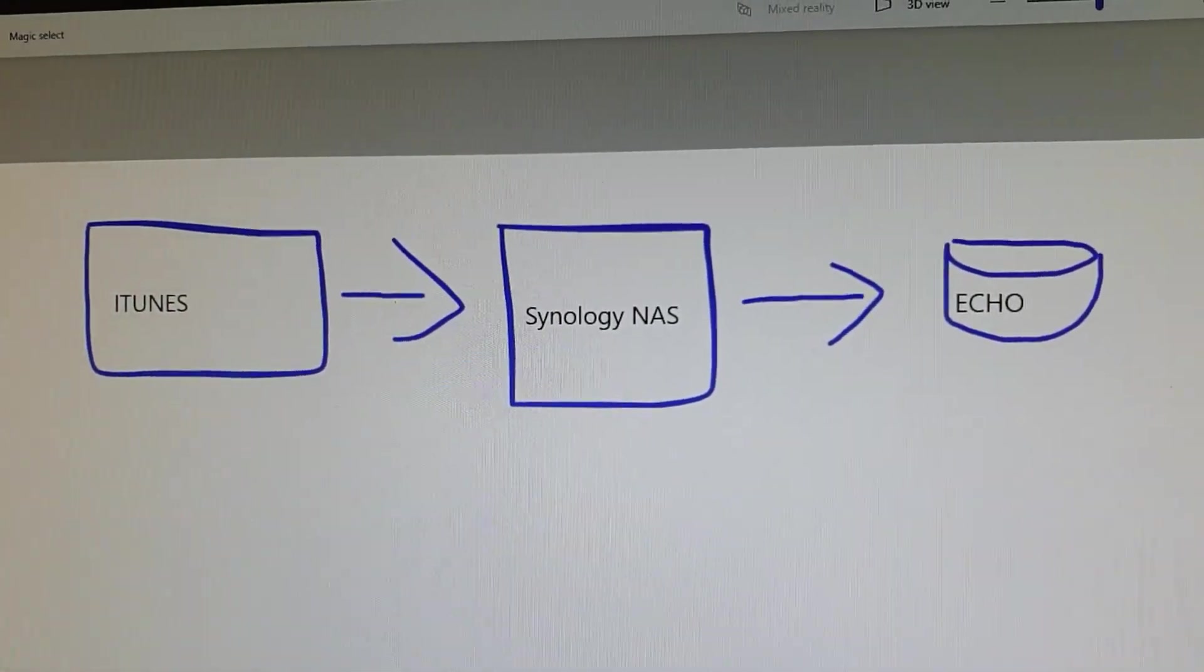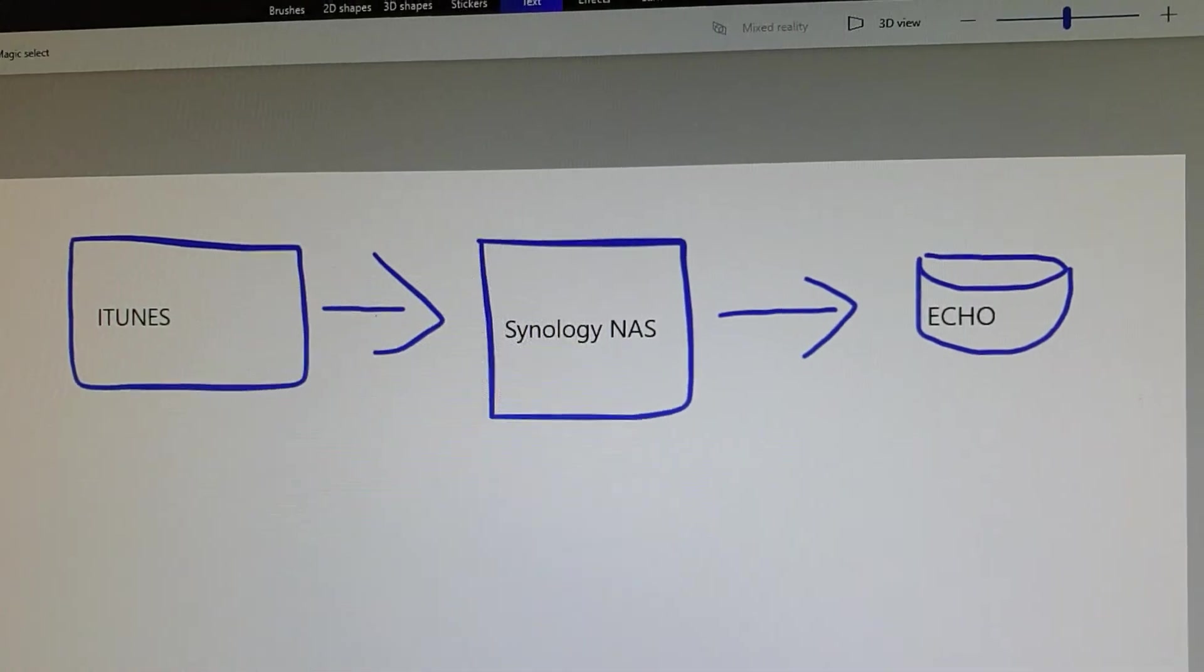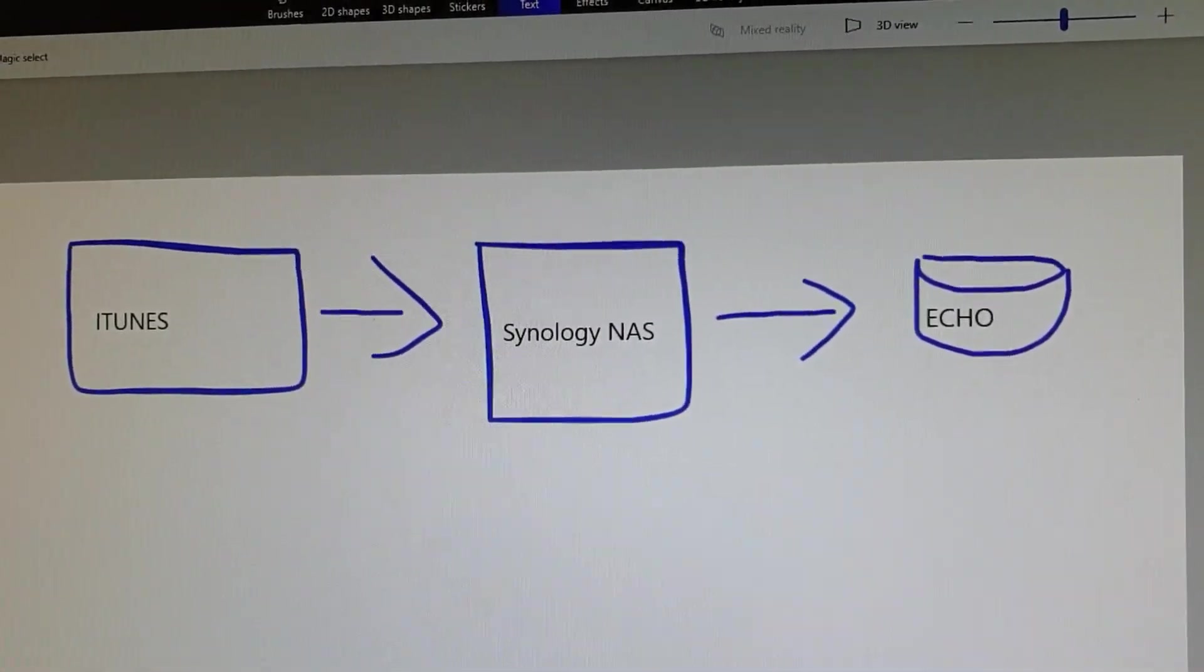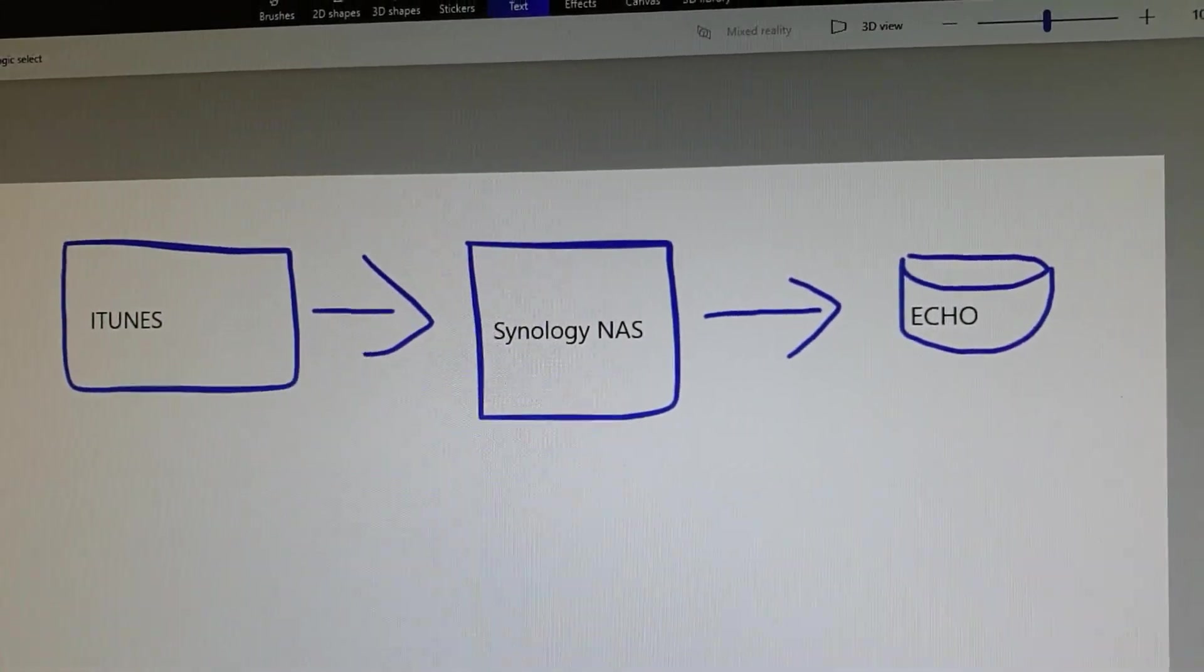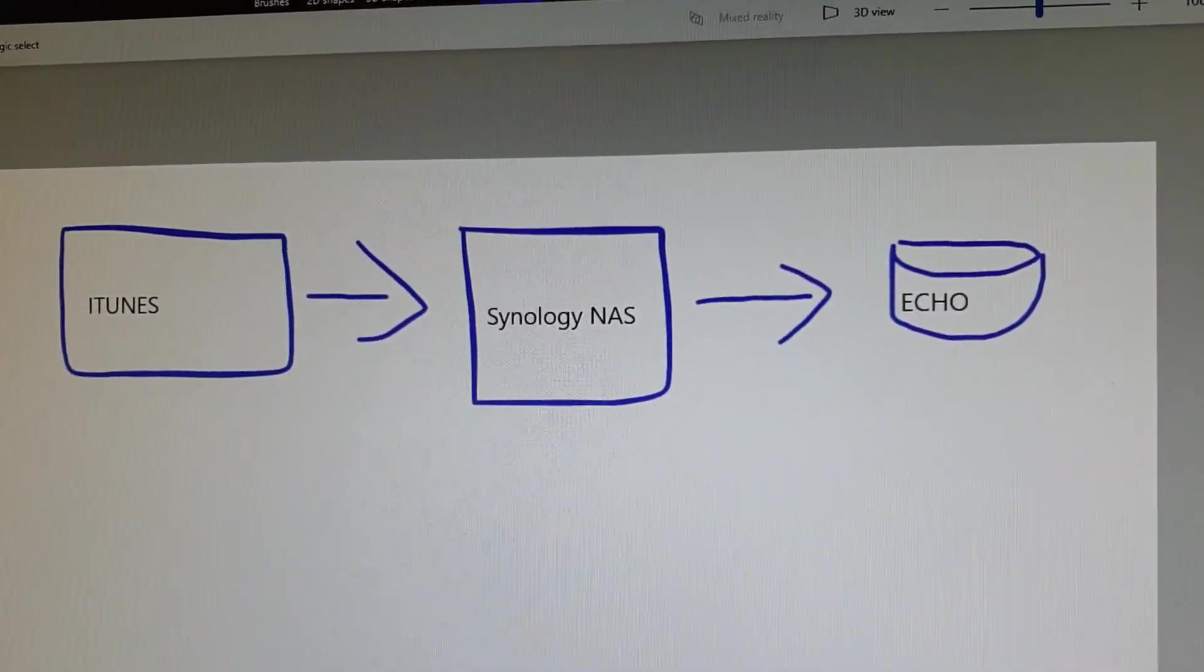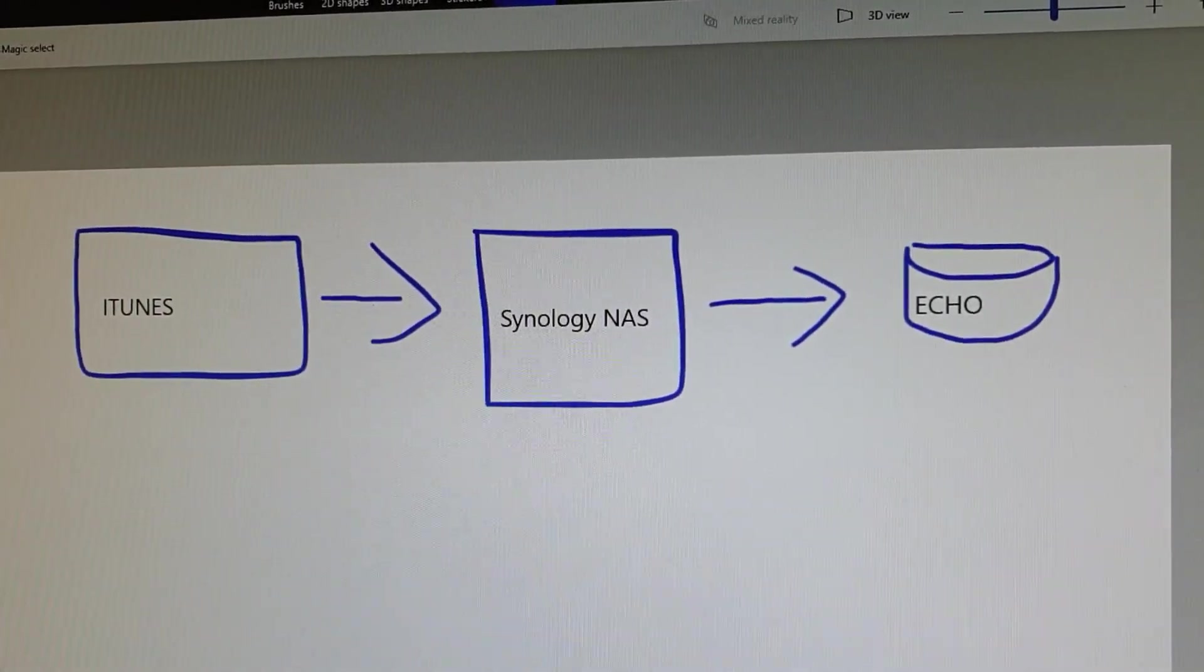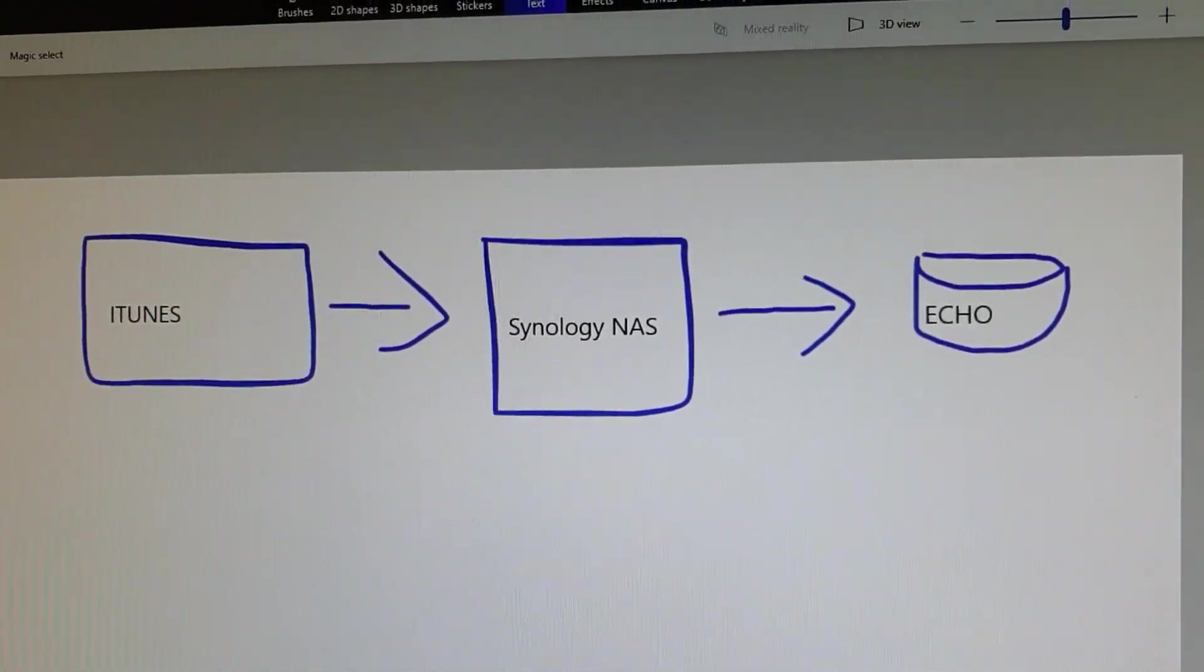Hi YouTube. In this video I'll talk about how I get my music from my iTunes library held on my local machine to my Synology NAS, and then using the Audio Station skill, ultimately get the music to the Echo using voice commands.